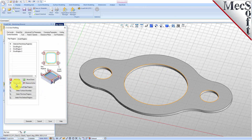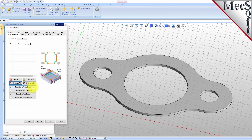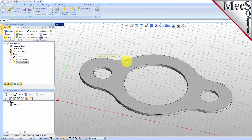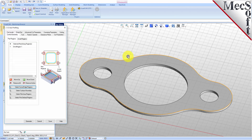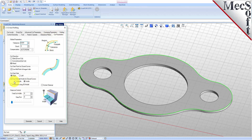Pick Remove All under the Control Geometry tab. Now, pick Select Curve Edge Regions. Select the top outer surface edge of the gasket and then right-click or press Enter to end the selection. Now, switch to the Cut Parameters tab and change the Cut Start side to Outside. We will accept all of the remaining parameters and then pick Generate.